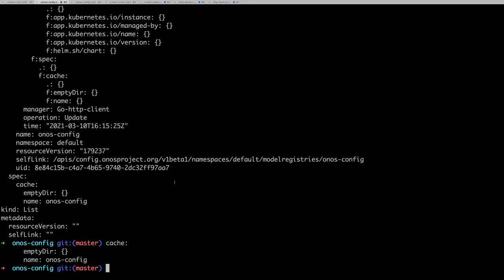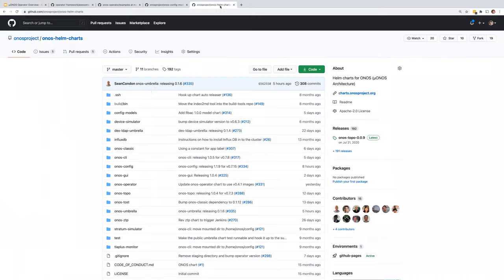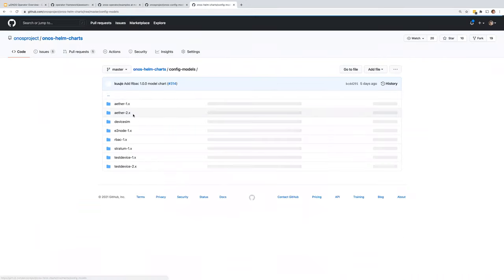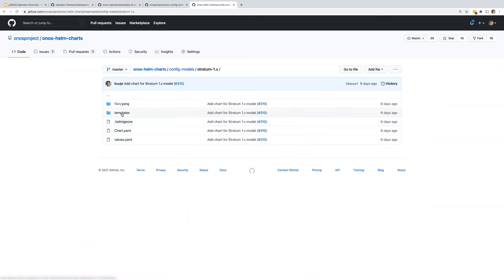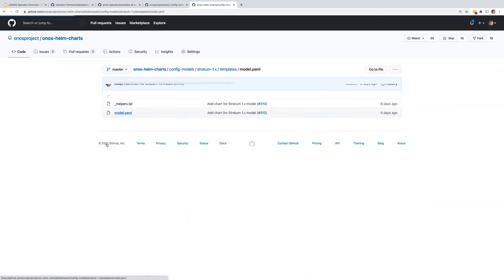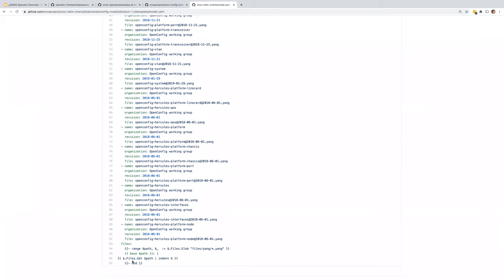In terms of data flow, the Yang models are being included in the CRDs, so they're being backed up by the Kubernetes API data store. If the pod goes away, it's just a compile cycle — you don't actually lose access to the CRDs. The Yang models are stored in Kubernetes, and anytime an ONOS config pod shows up, the operator just starts adding models to it.